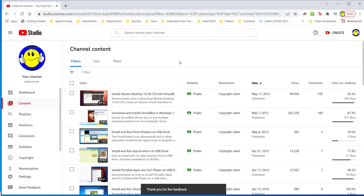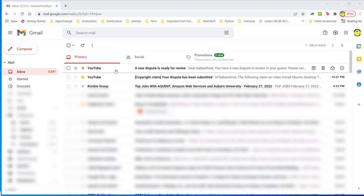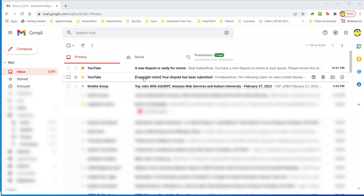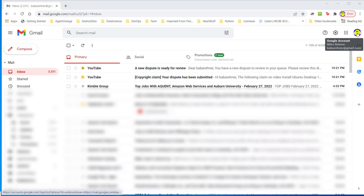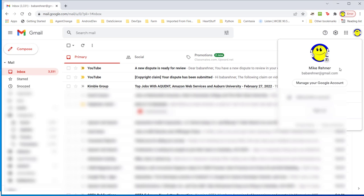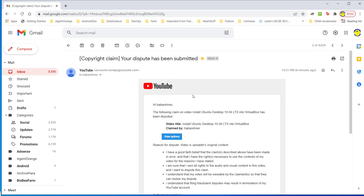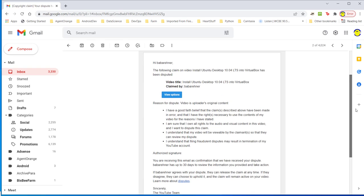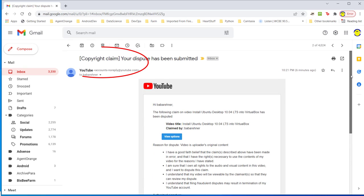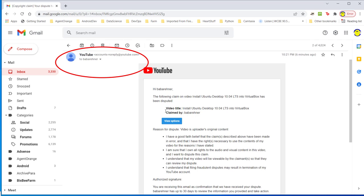YouTube has probably sent me some email. On my next section I'm going to go to Gmail and see what YouTube has said about my dispute. Here I am on my Gmail page and I see that YouTube has sent me two emails. One, copyright claim, your dispute has been submitted. And two, a new dispute is ready for review. Here's my little icon for my Google account. If you look at it, you will see Mike Rainer, Baba Rainer at gmail.com. Let's take a look at this one. Your dispute has been submitted. You'll notice that it says no reply so I really can't. It's claimed by Baba Rainer. It says hi Baba Rainer, not hi Mike Rainer.